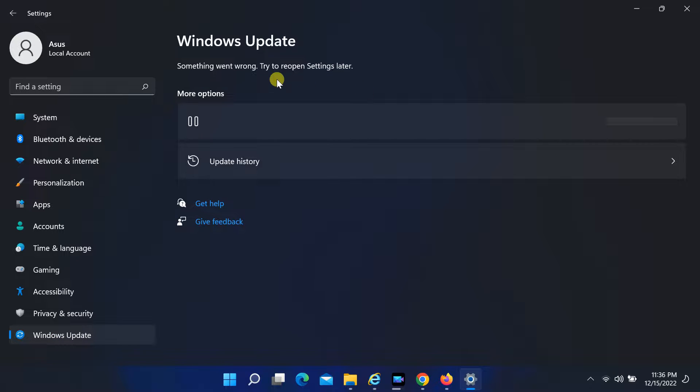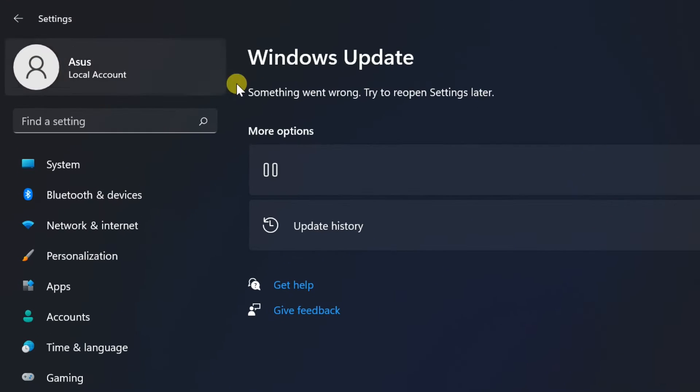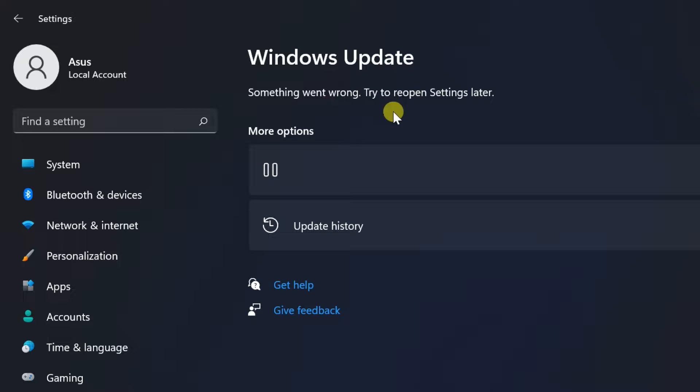Hello friends, in this tutorial I will show you how to fix the Windows 11 update error: 'Something went wrong. Try to reopen settings later.'